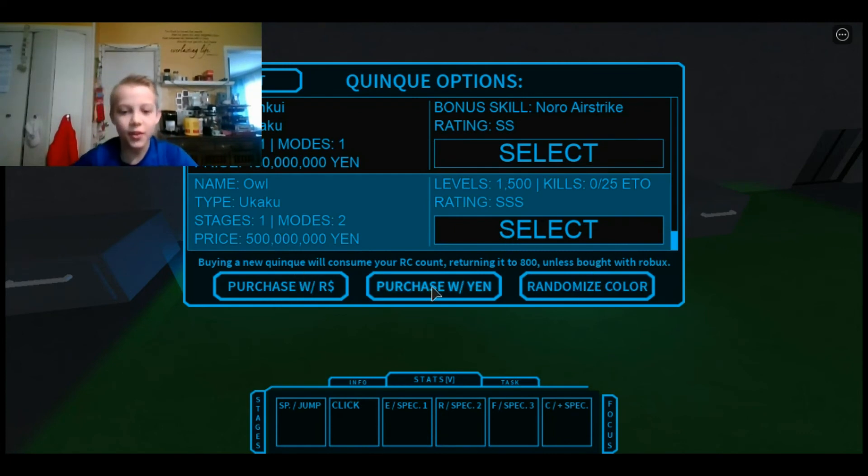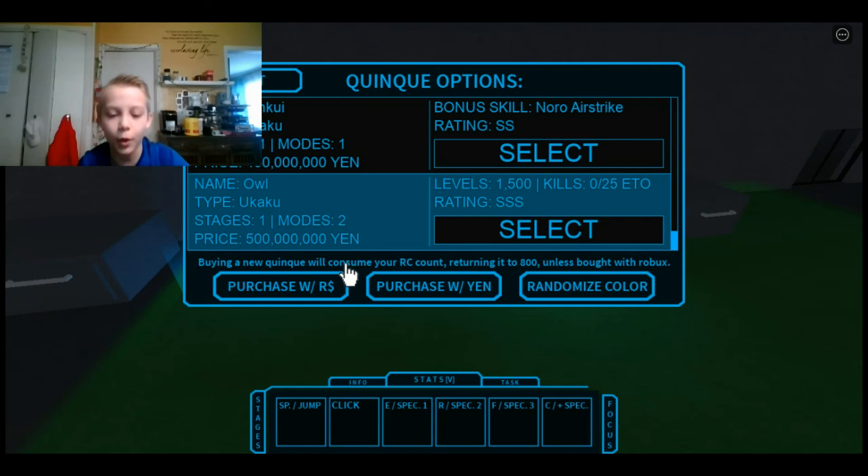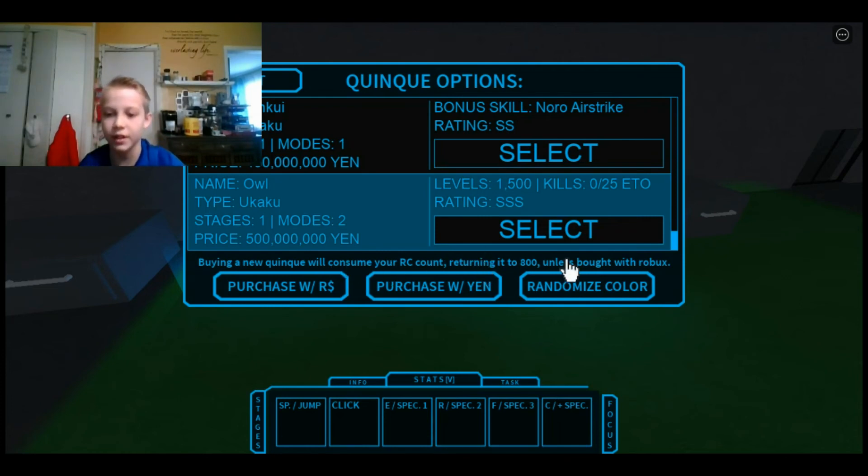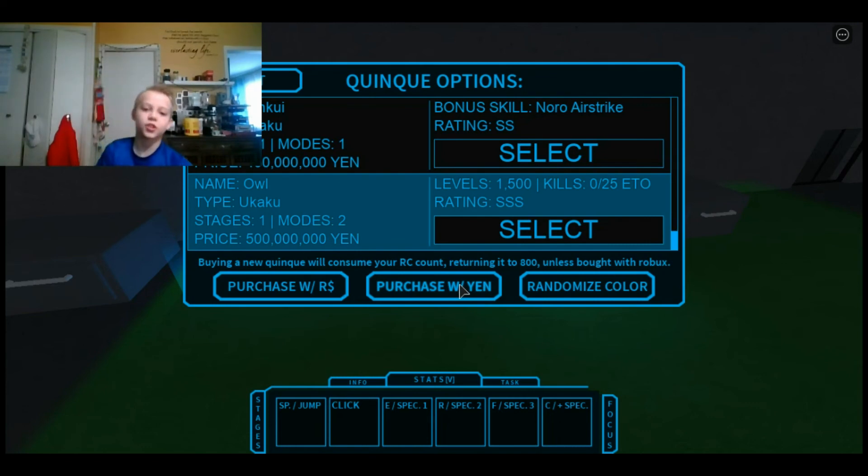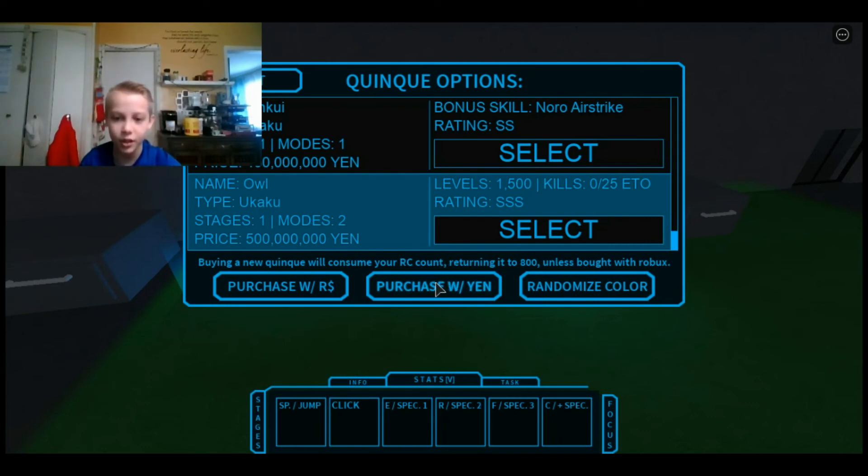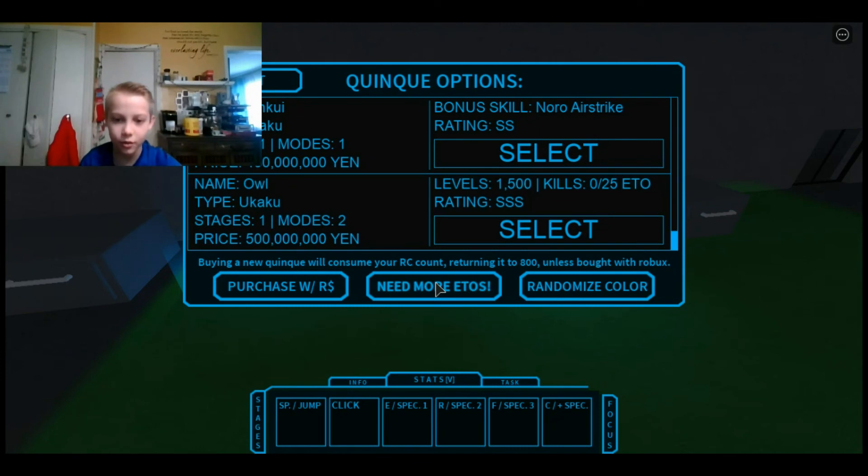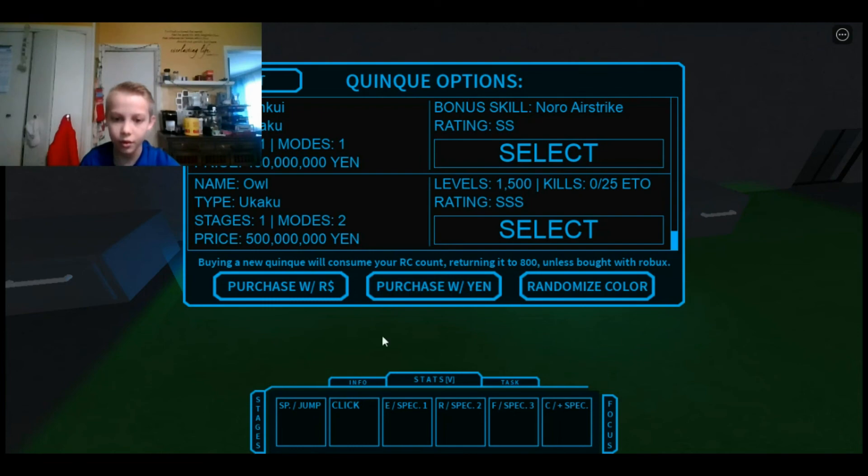Purchase with Yen. Buying a new Kinku will consume your RCA account, returning it to 800 unless bought with Robux. We're not going to buy with Robux. Purchase with Yen. 3, 2, 1, go. You need more Itos.